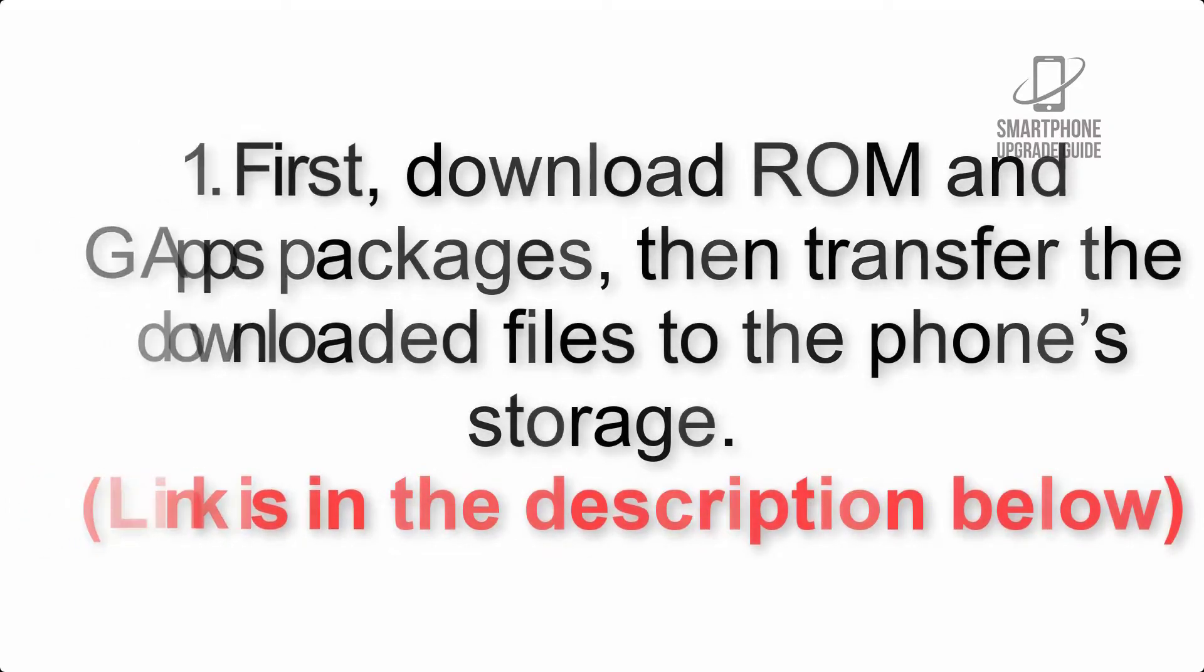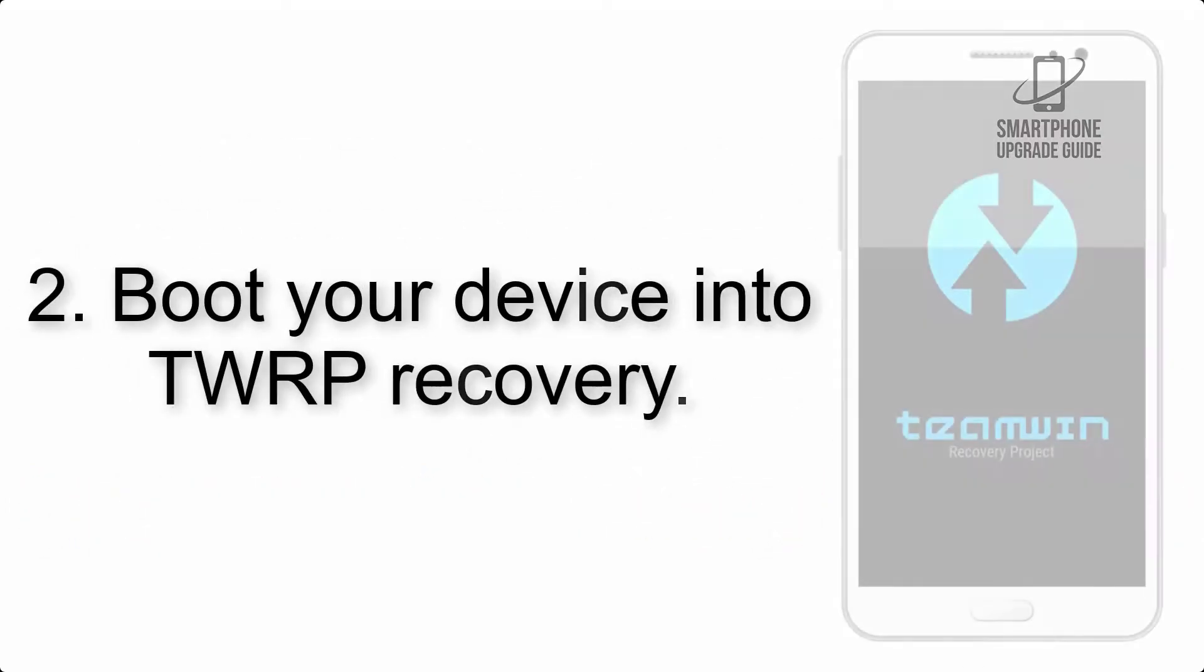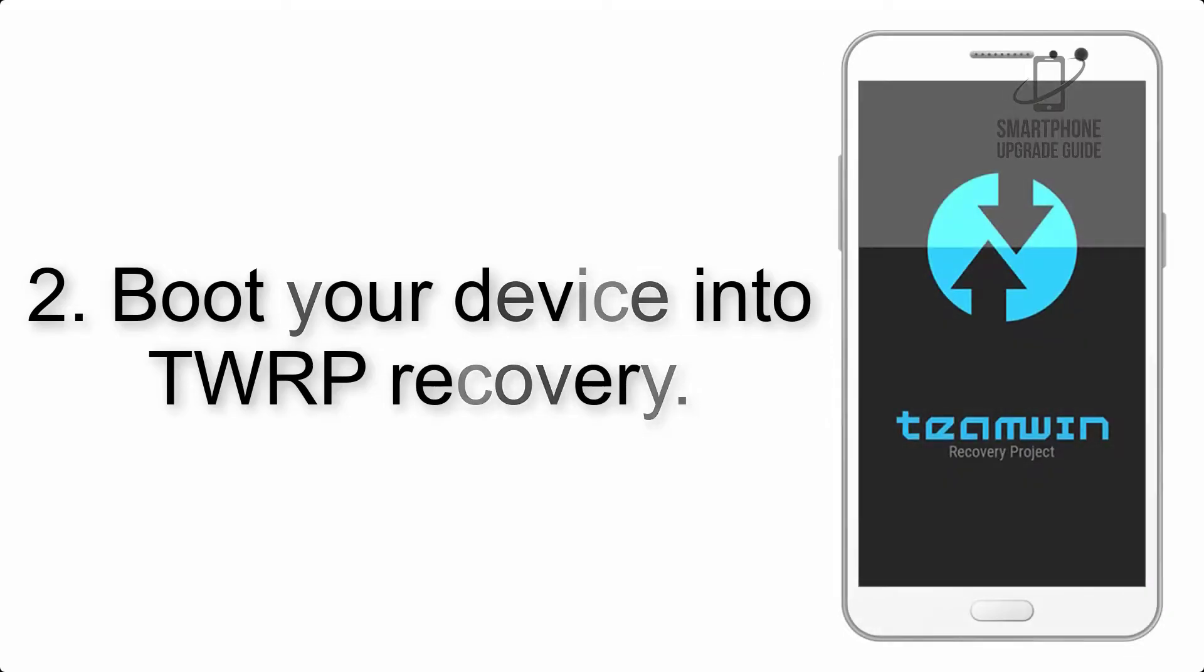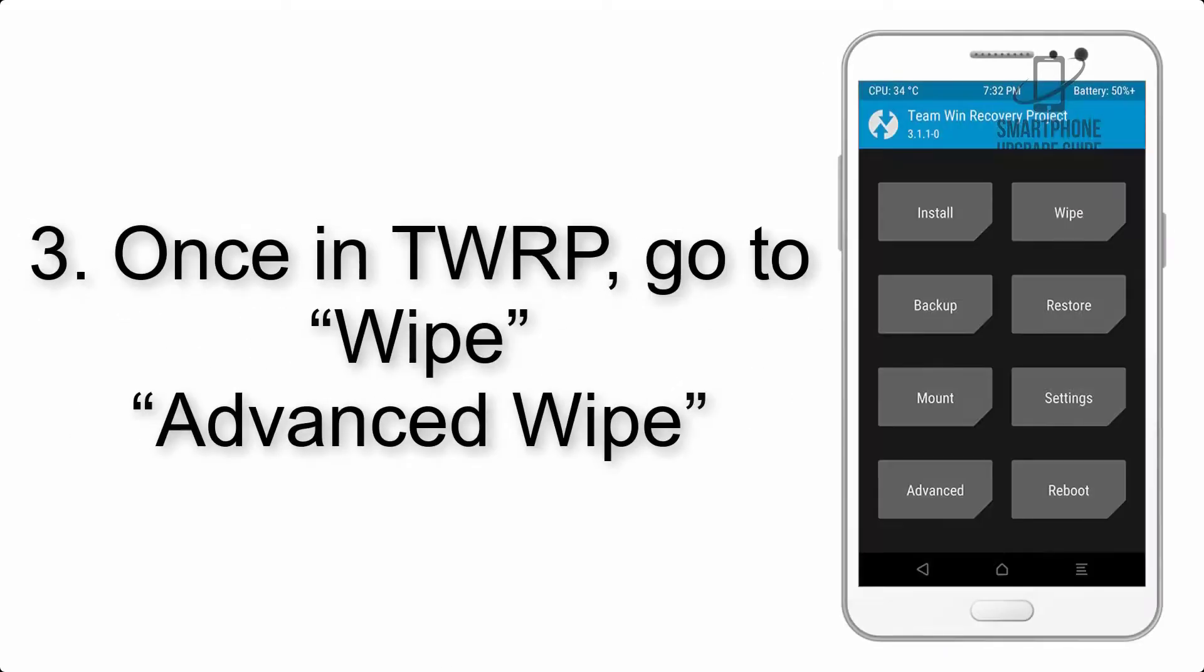Link is in the description below. Step 2: Boot your device into TWRP recovery. Once in TWRP, click on wipe, advanced wipe, and select the checkboxes as shown in the image, excluding internal storage.